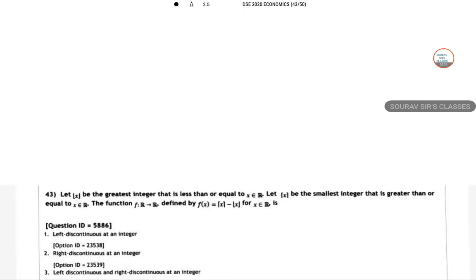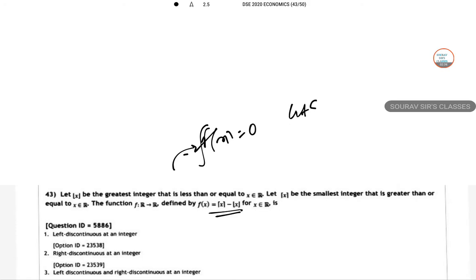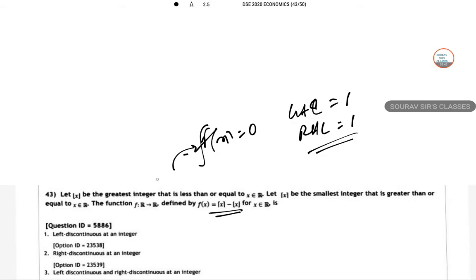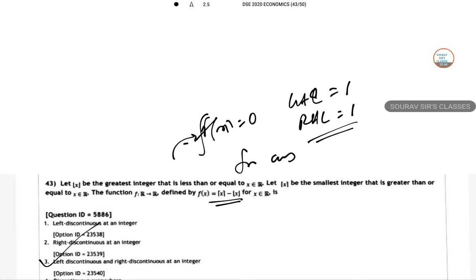Question 43: a similar function but this time doubled. For any integer, the functional value is again 0. The left-hand limit is 1 and the right-hand limit is 1, so the function is both left discontinuous and right discontinuous at any integer. Option C is correct.